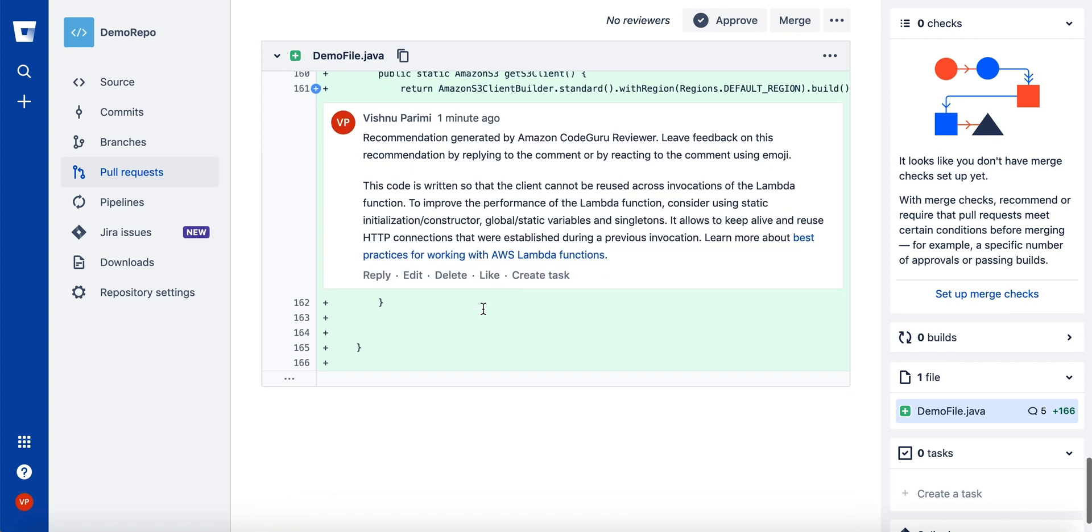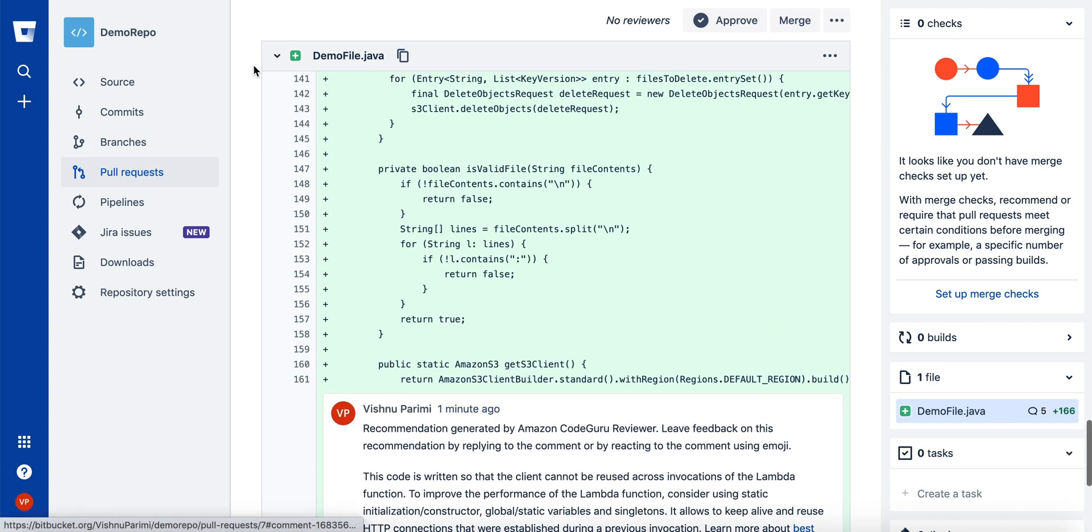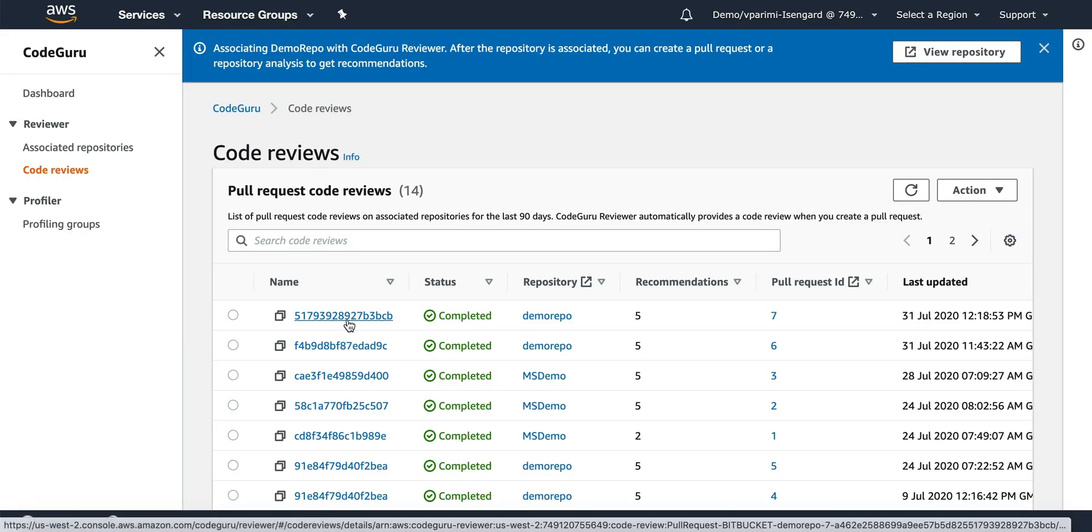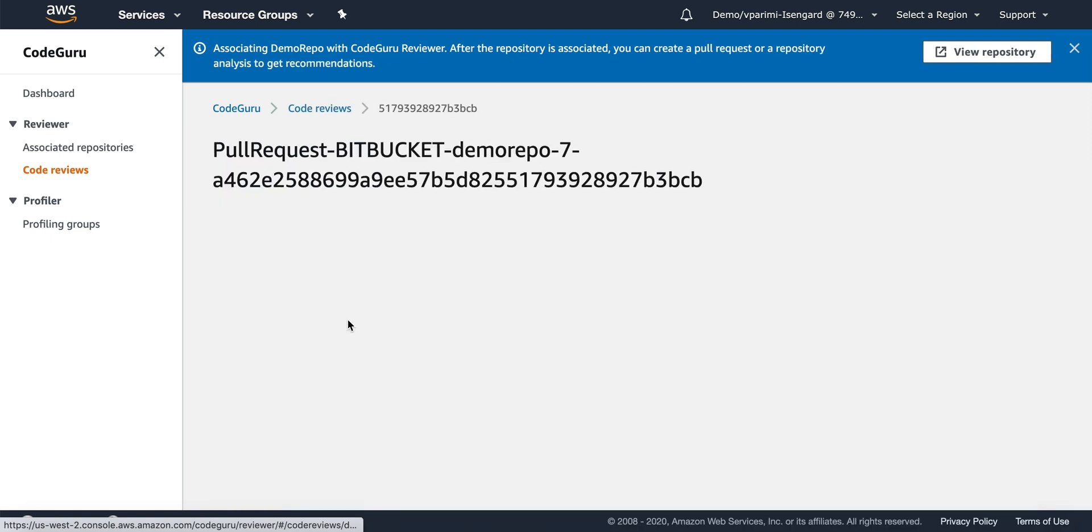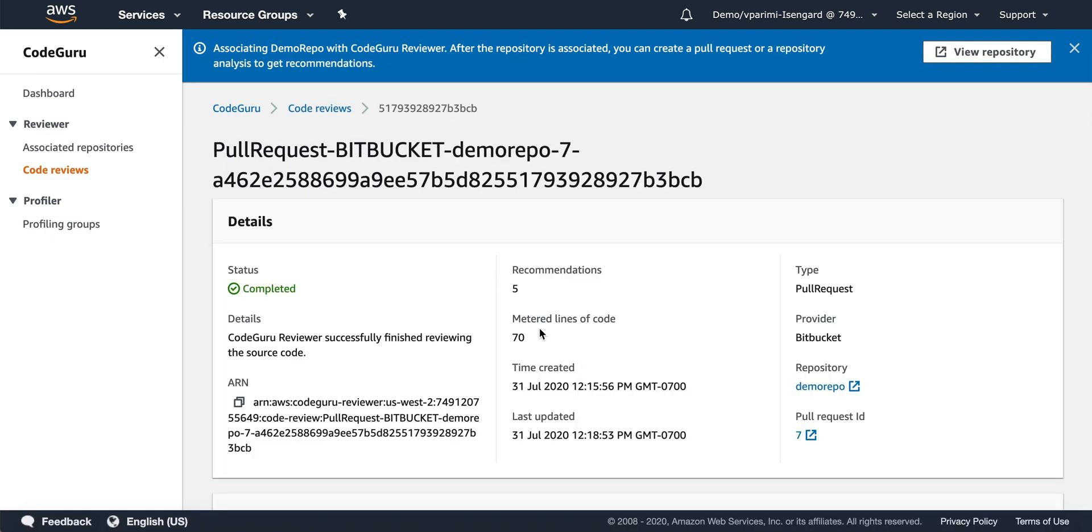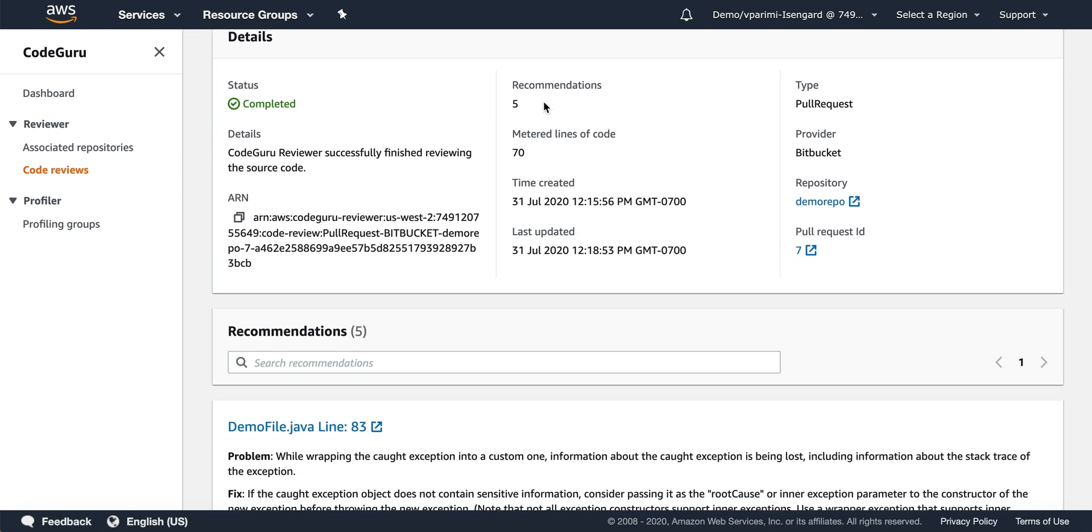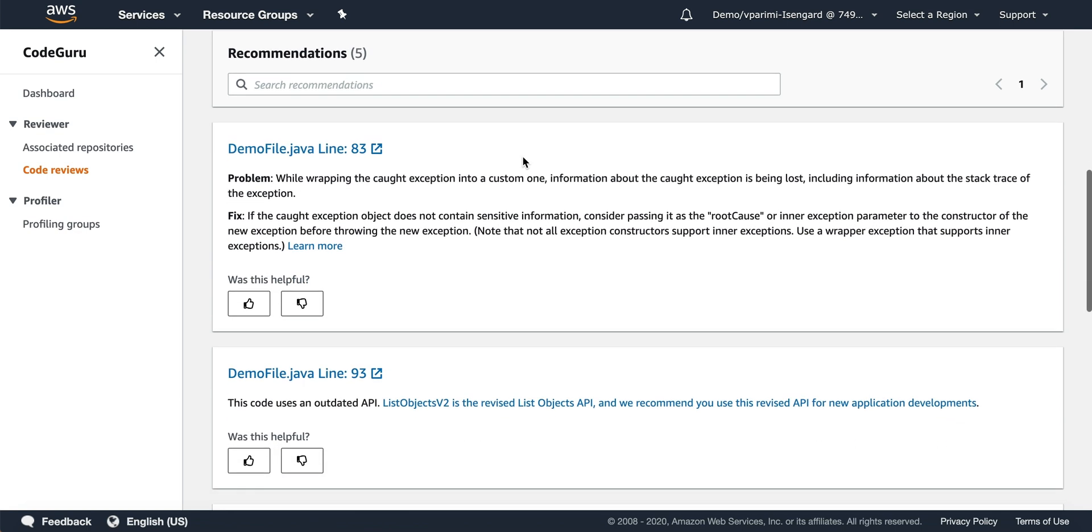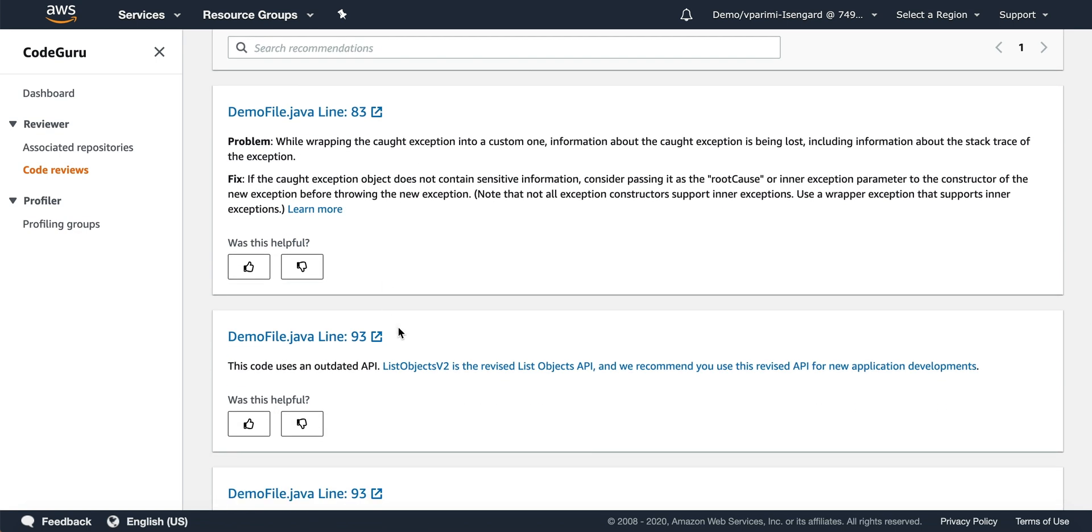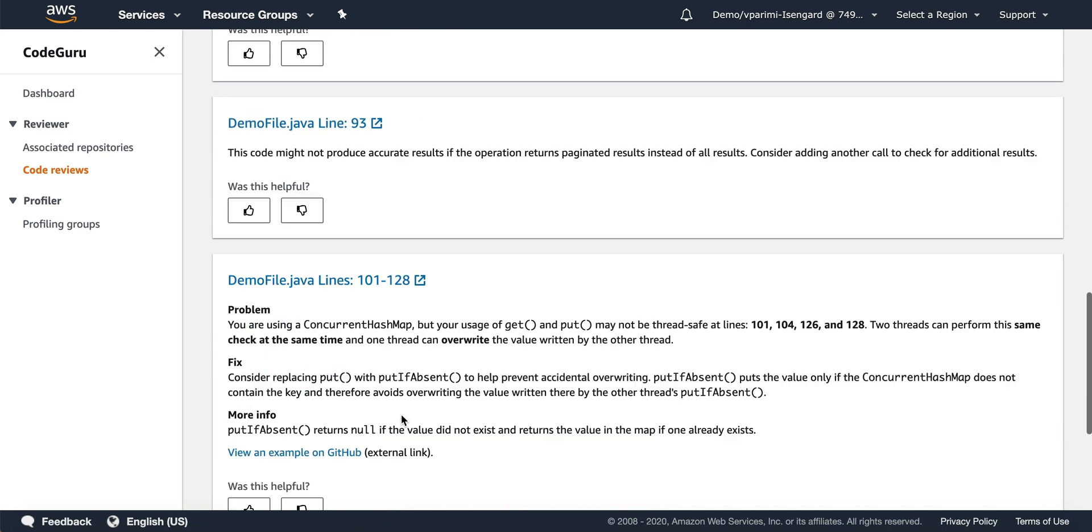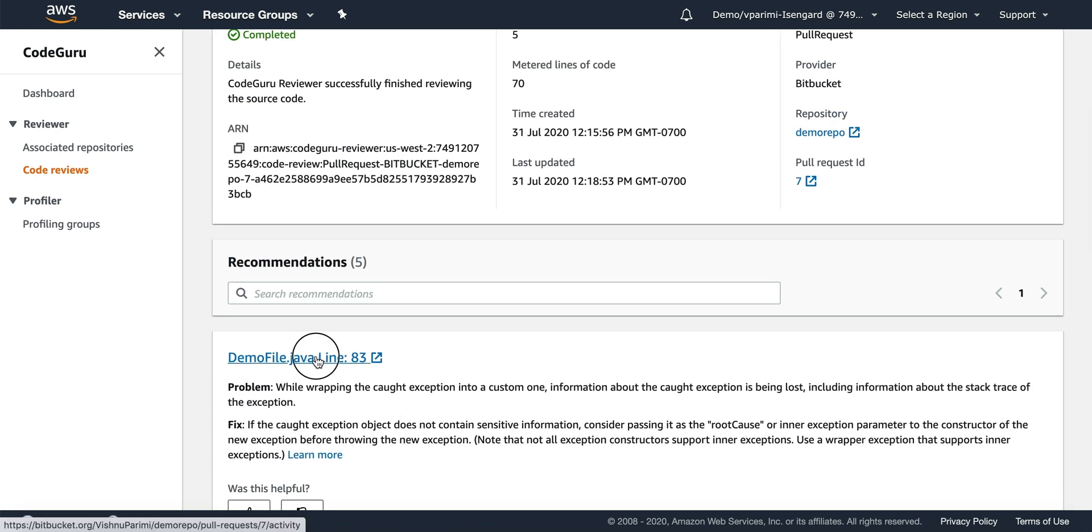You can also view these recommendations from the console itself. If you click on the pull request code review, you can see there were five recommendations on 70 lines of code. You can see each recommendation here and click on the link.